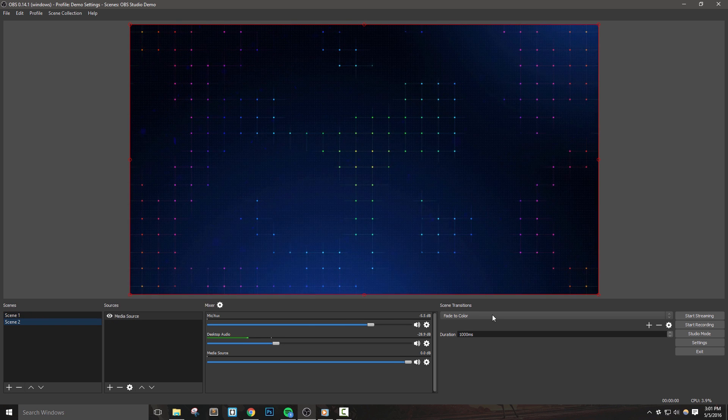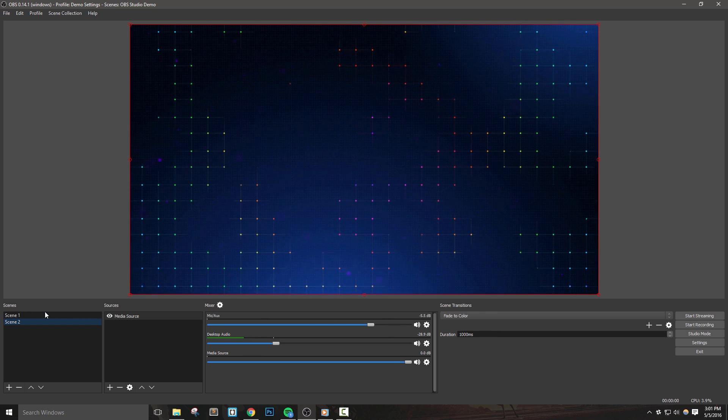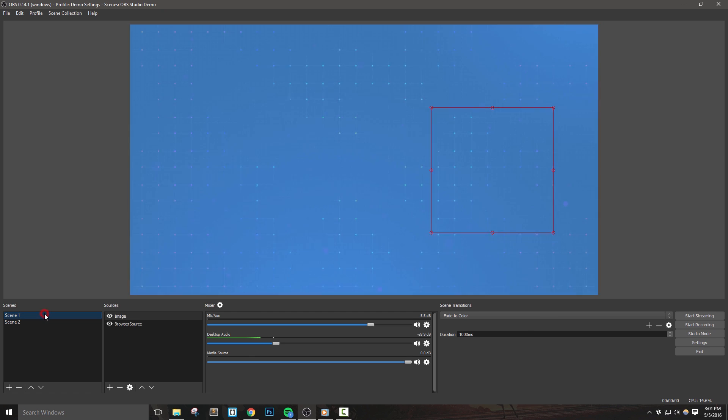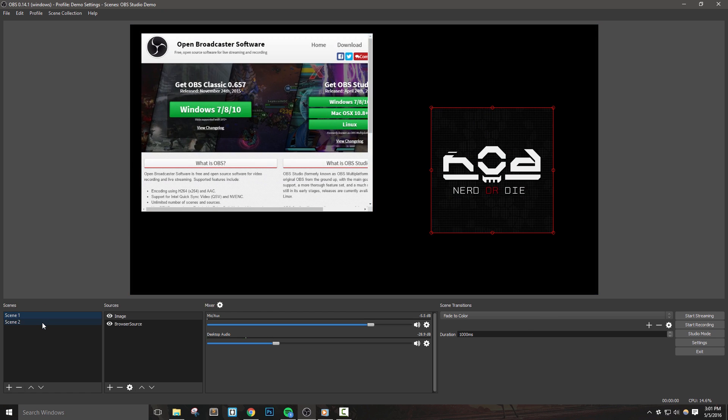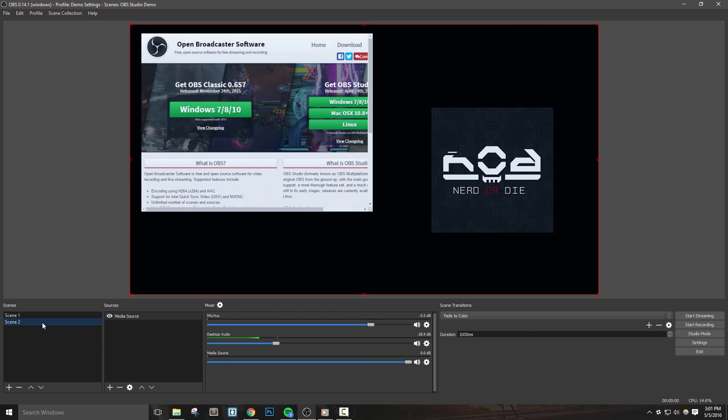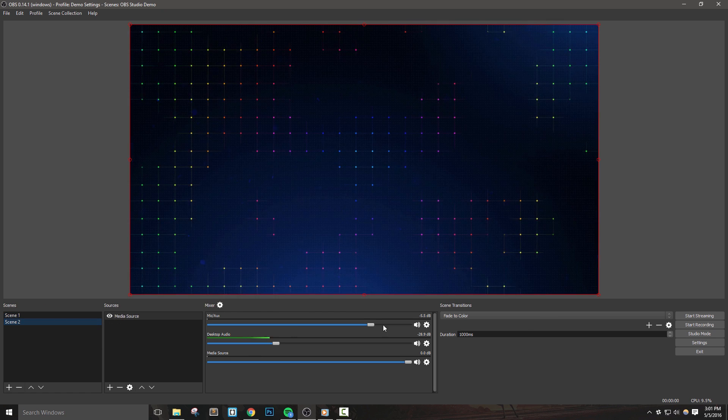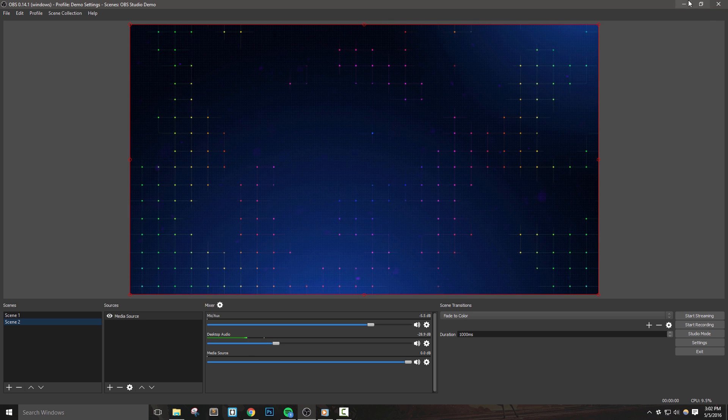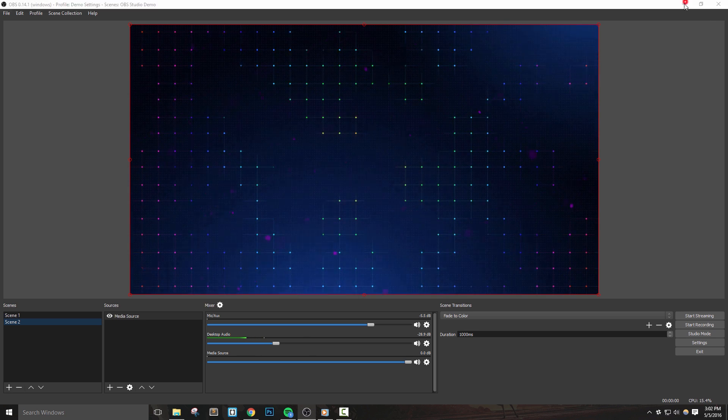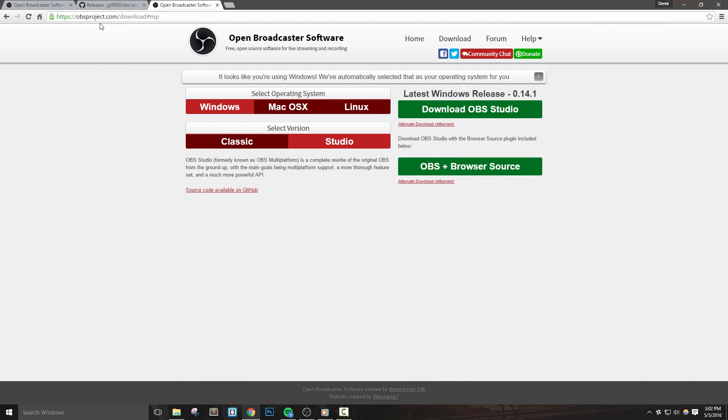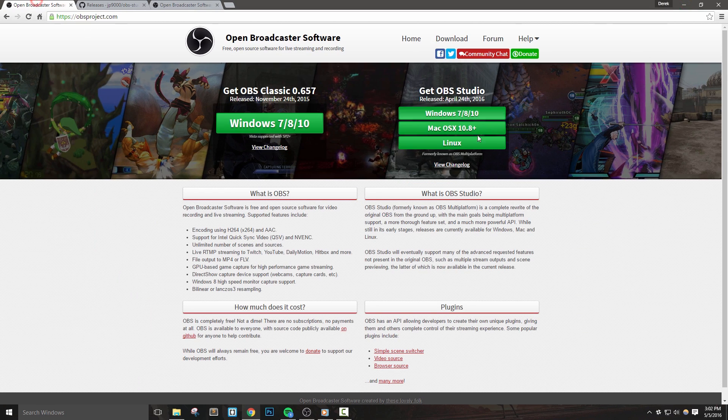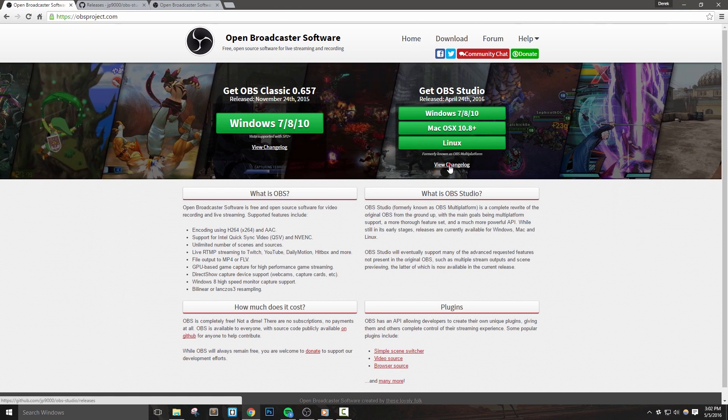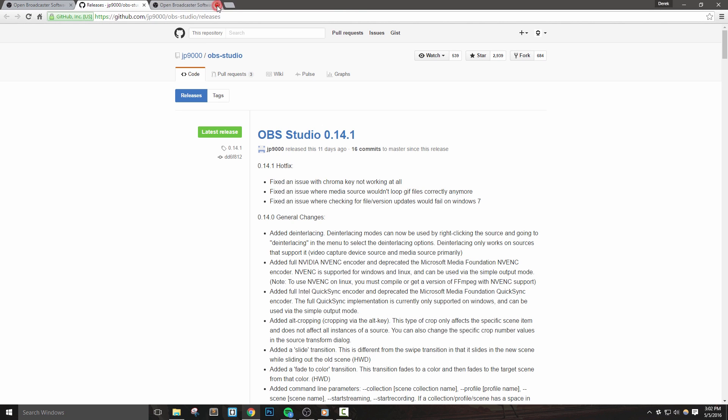Not my personal favorite transition, but I could see it getting some use. For the last changes, I'll go ahead and check out the OBS website and the full changelog. You can read the full changelog if you'd like to know all of the bug fixes and changes that are applied to this update.